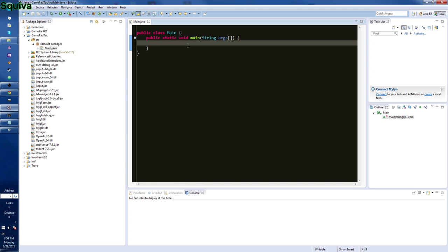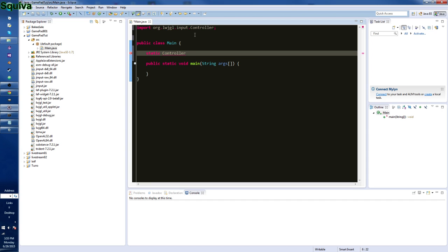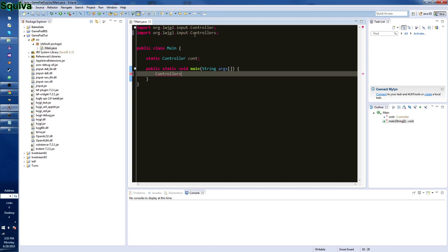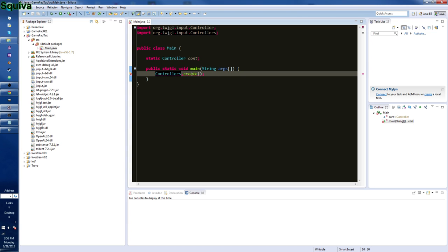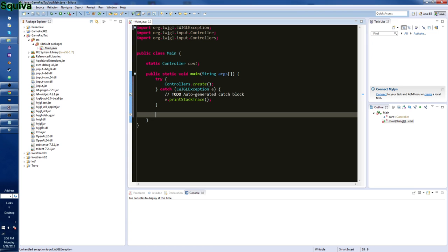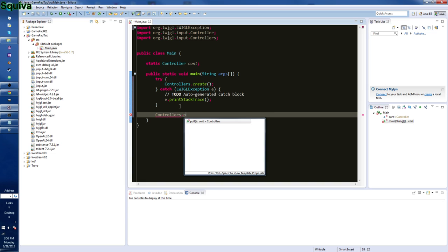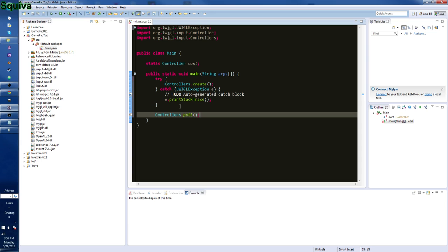We need to create a new controller. We will just be doing things that will initialize the controller and poll the controller — that's basically all. We have a static controller variable called 'cont'. We call Controllers.create() inside a try-catch, and then we just need to do Controllers.poll(). There you go — you've done basically everything you need to do to set up your controller.